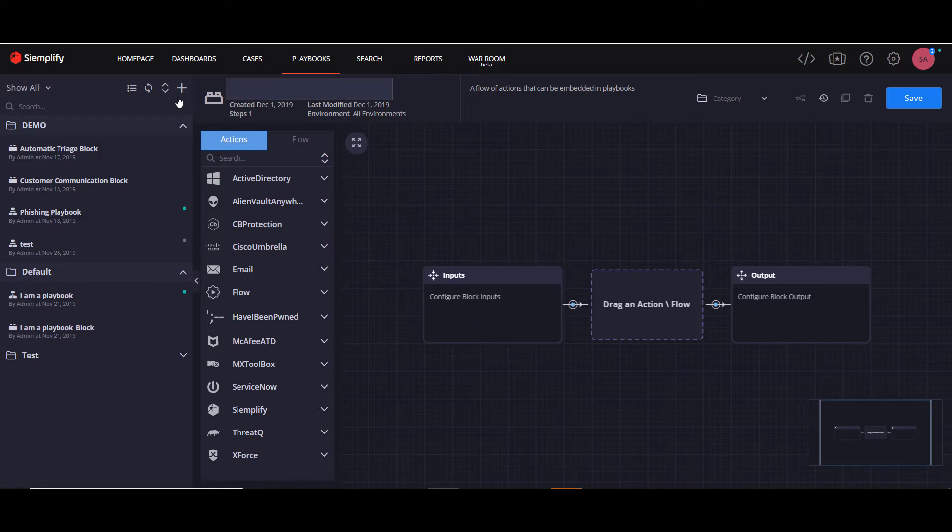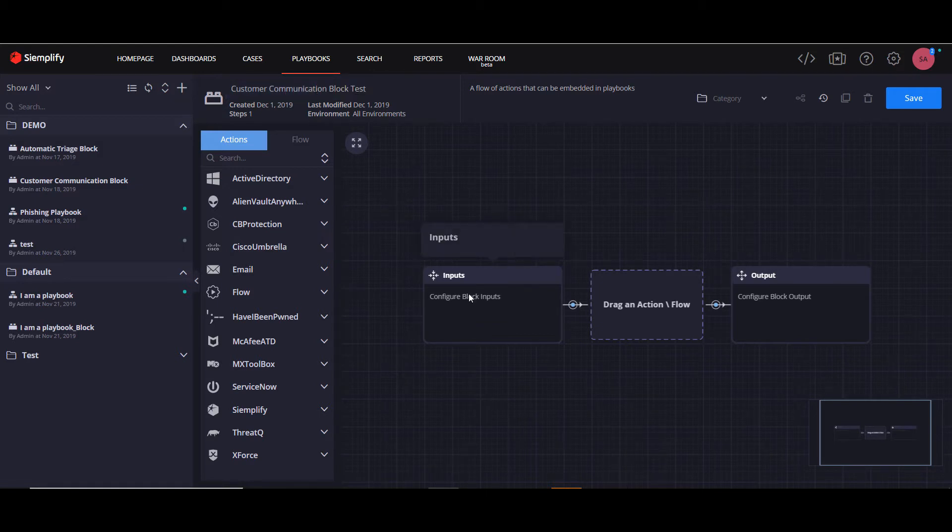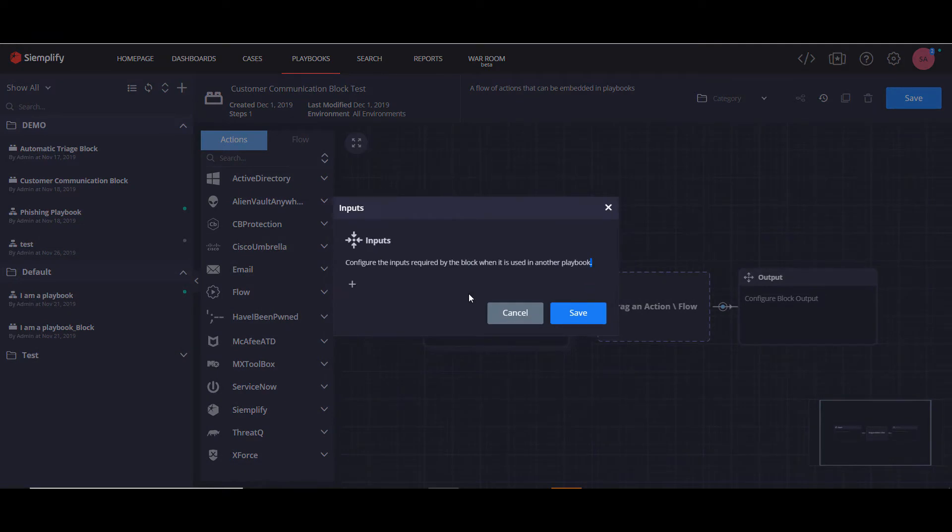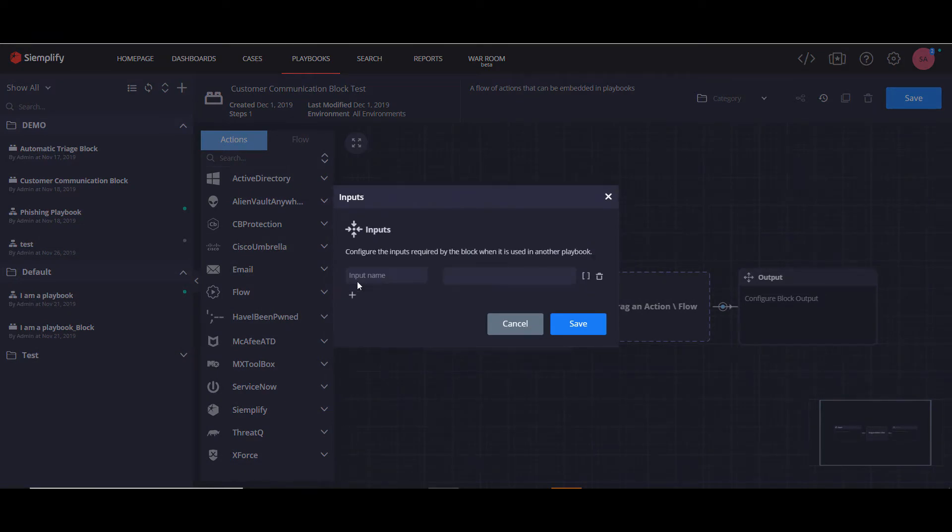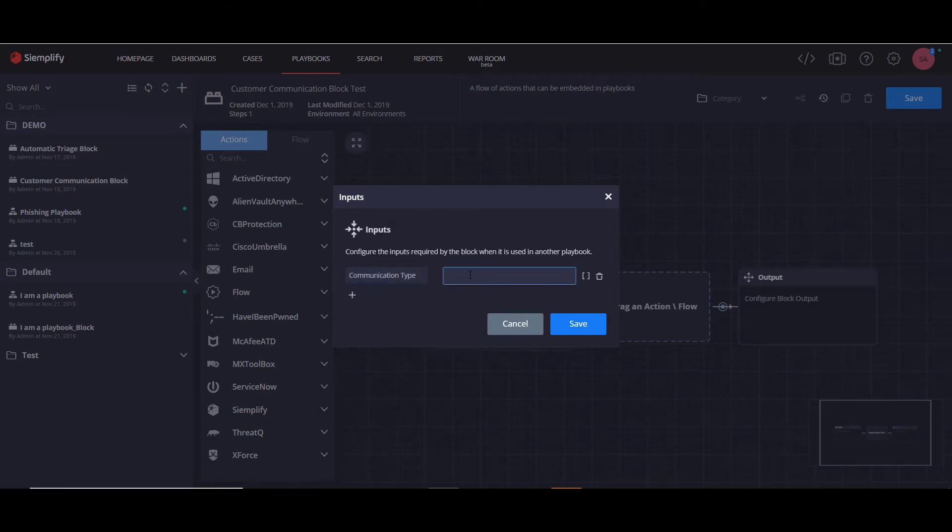So for example, let's build a customer communication block. Let's look at the input and we're going to add a fixed parameter called communication type that's going to have two possible values. The default value we're going to put in here is require approval.